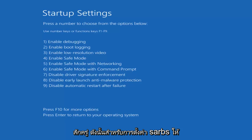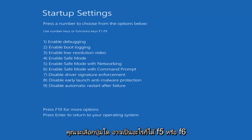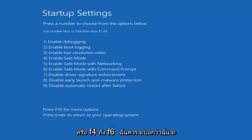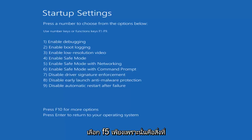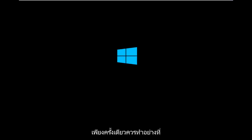For Startup Settings, press a number to choose from the options below. It doesn't really matter which one you select — it could be F4, F5, or F6. I'm going to select F5, since that's the one I usually use when going into safe mode. Just tap the F5 key once — once should do it.